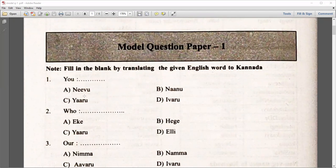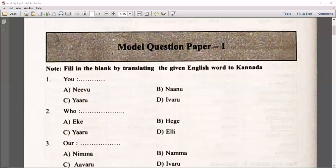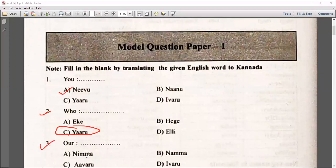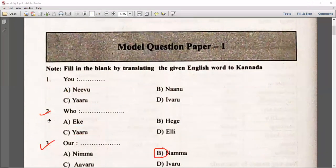You have to identify the right answer. For example, for U, what is the right answer? You can go for Namma. Like this, you try to practice all the questions.